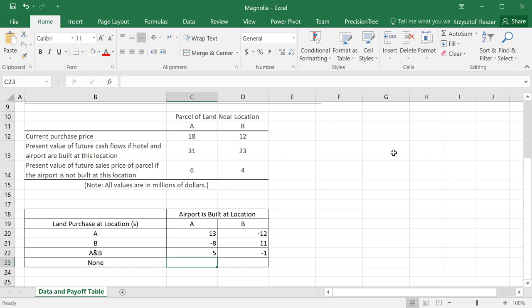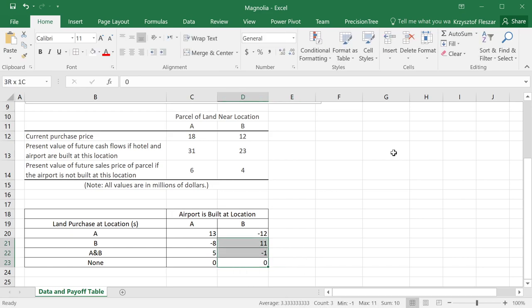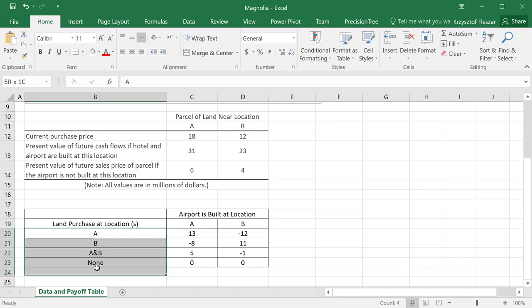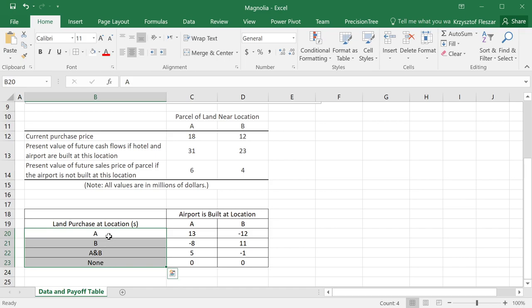And if we buy none of the, neither of the locations, the actual value is zero. Let me just center those. So you see, so basically, this table summarizes our options. The decisions, the decision that we have, the decisions are here in rows. There are four alternatives we have to choose: A, B, A and B, or none.